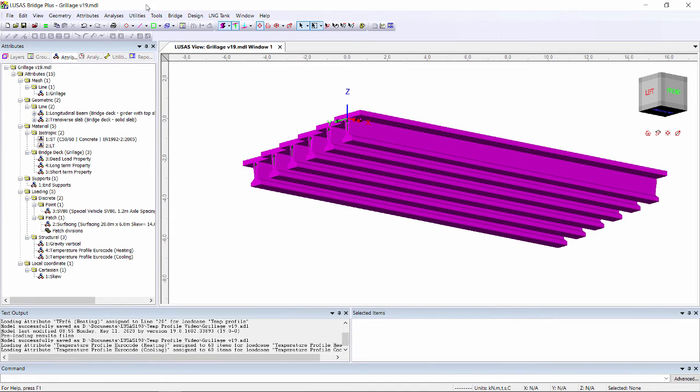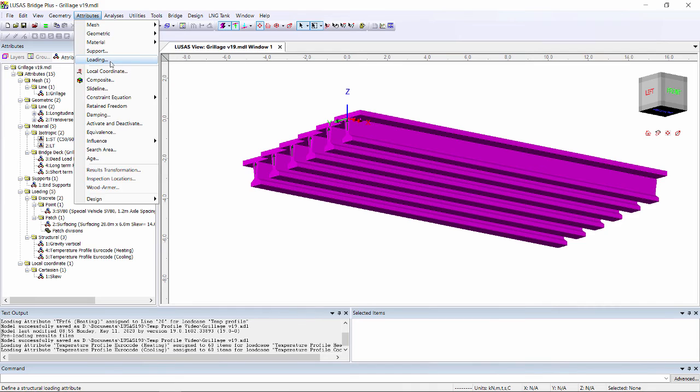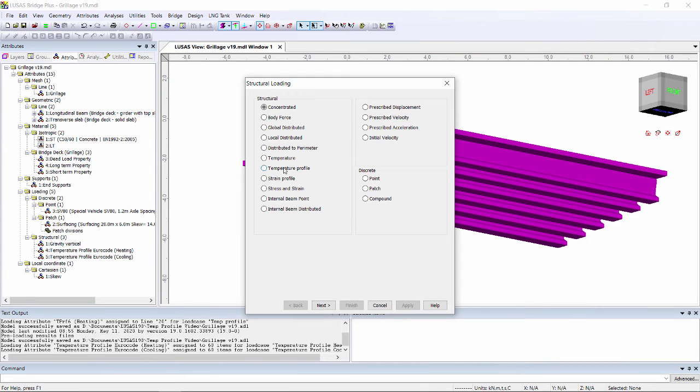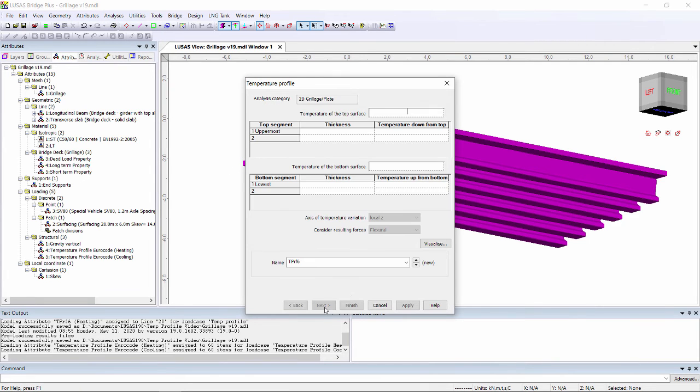For any other code you can do it manually through attributes loading and select temperature profile, where you can then input the appropriate heights and temperatures.